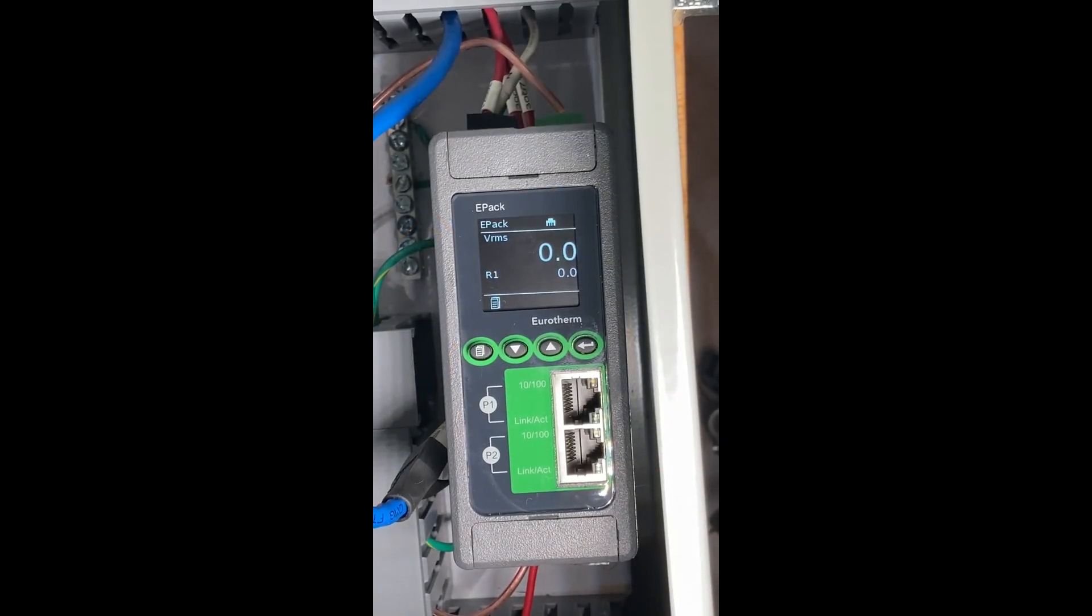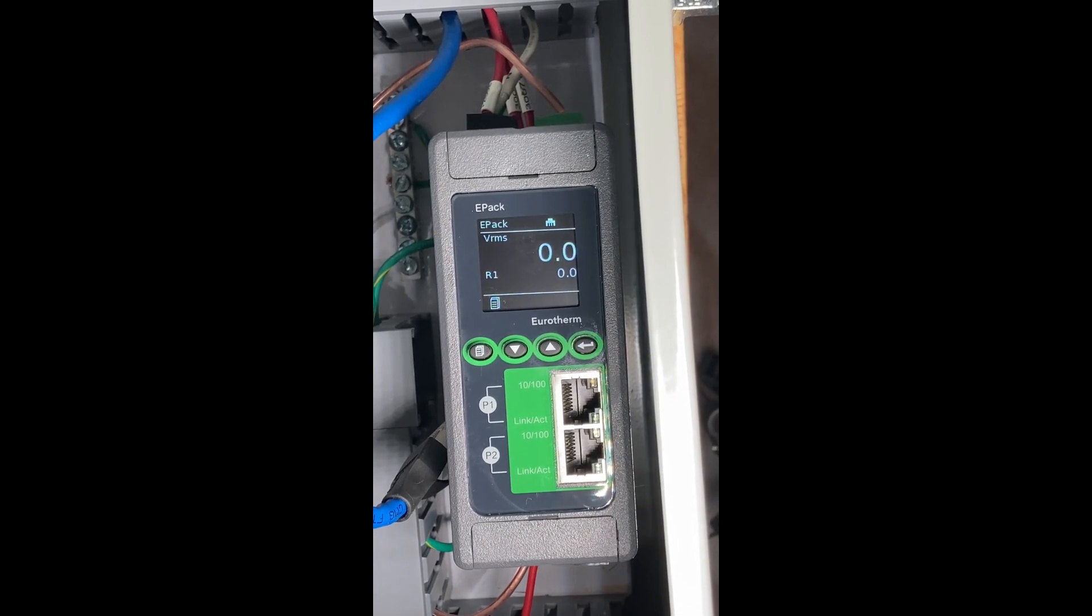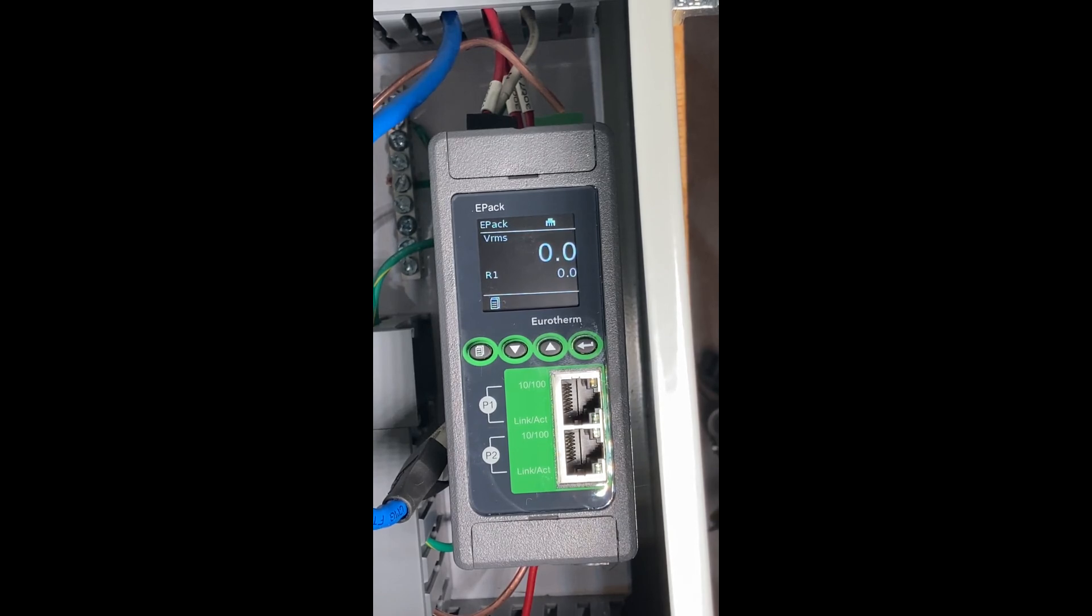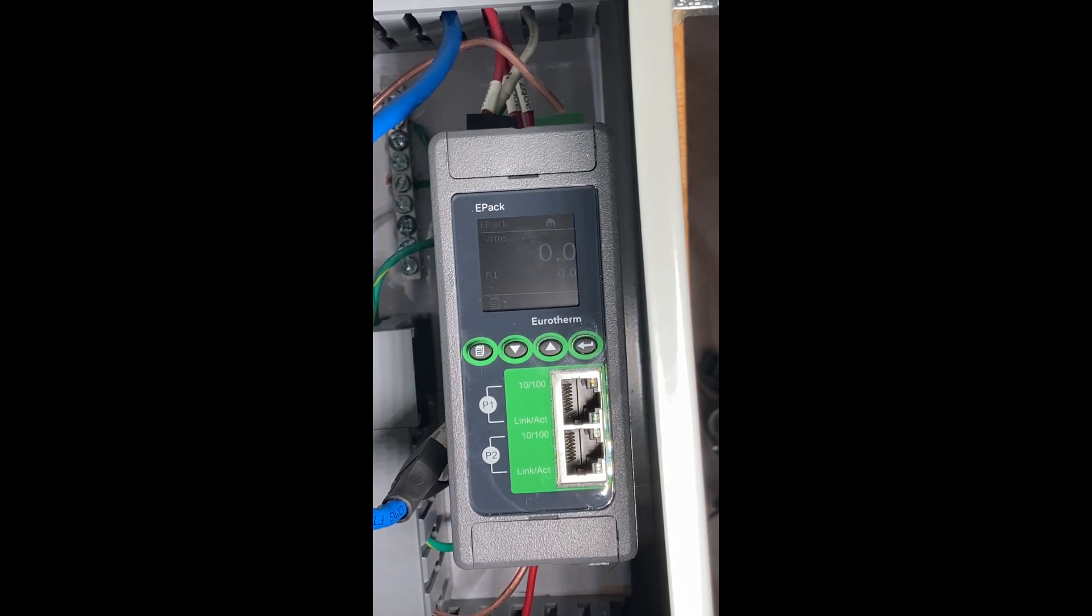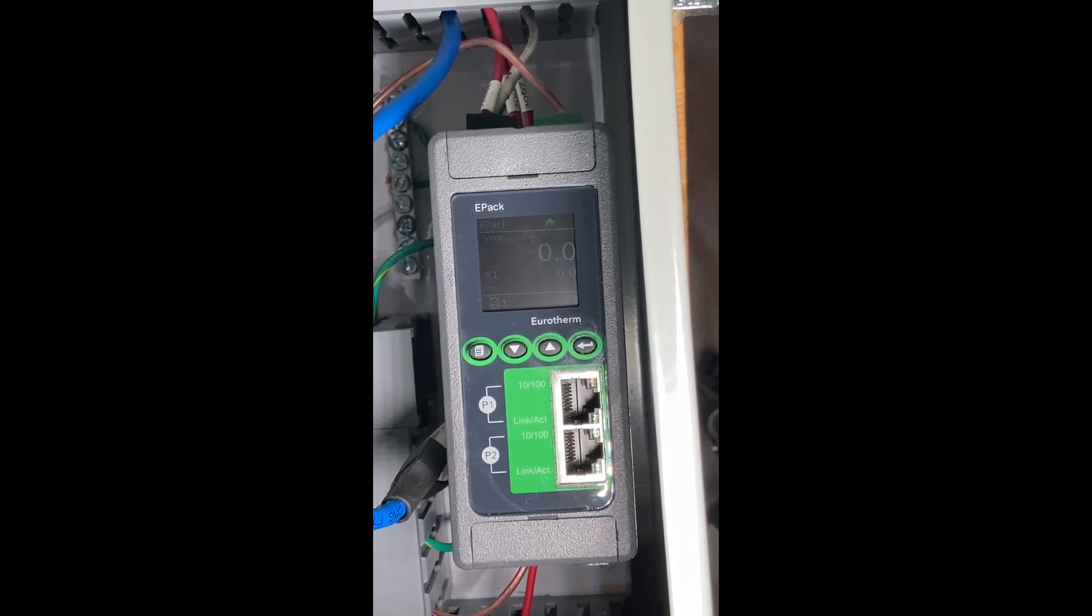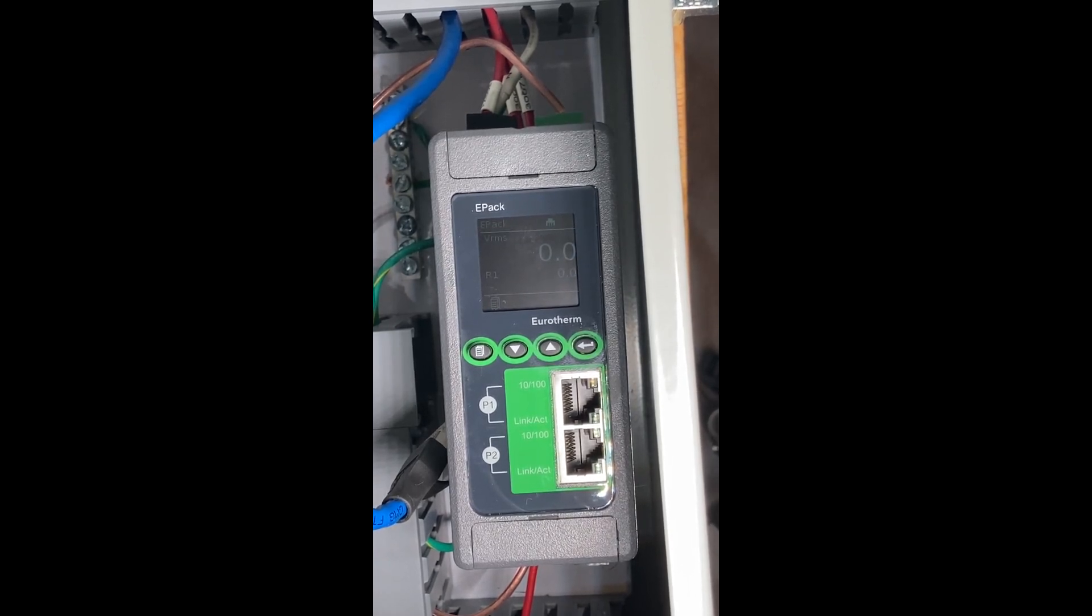Hello, this is Rich Lavens of Uretherm by Watlow. Today we're going to do a tutorial on the Uretherm ePack, how to reset it in the field and how to run through the quick code. Out of the box, this should prompt you for a quick code, which I'll show you in a minute.